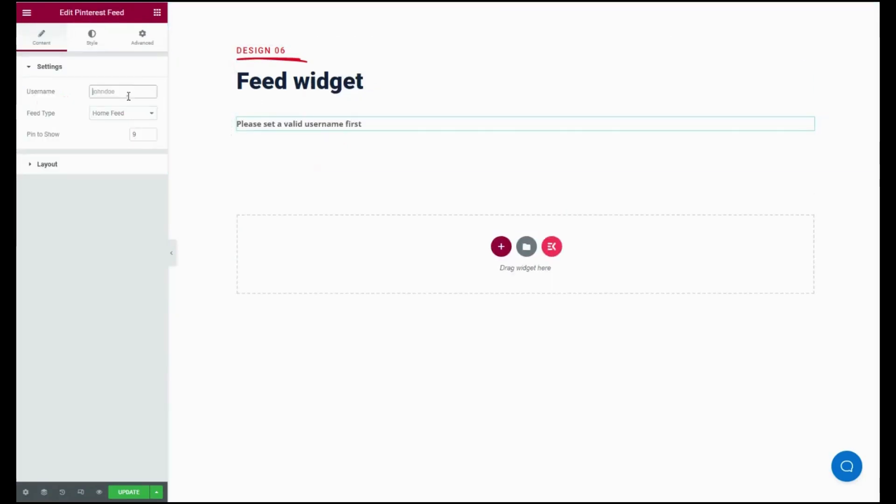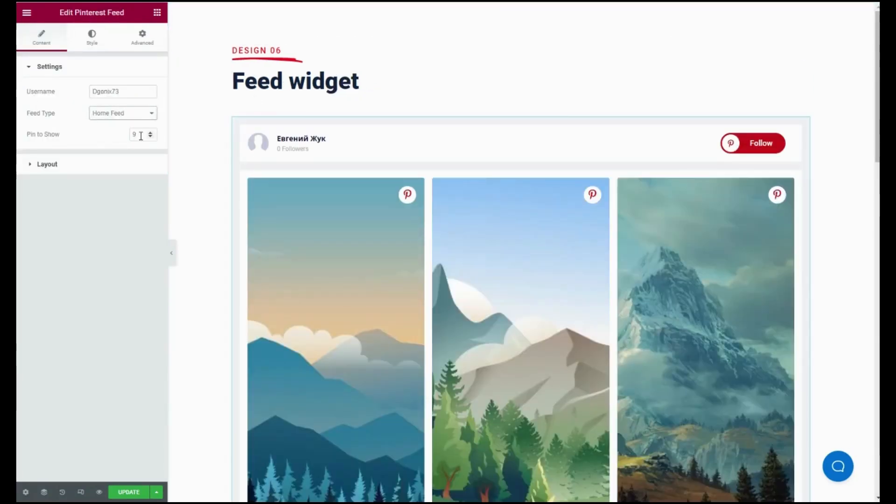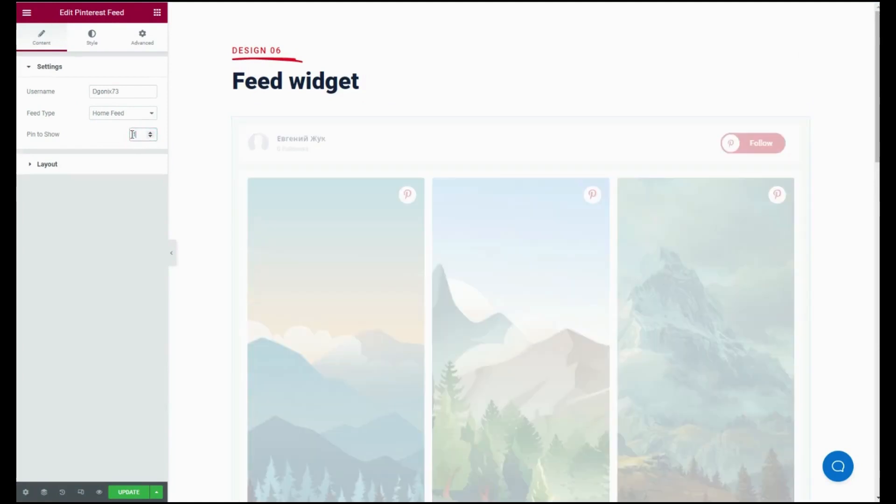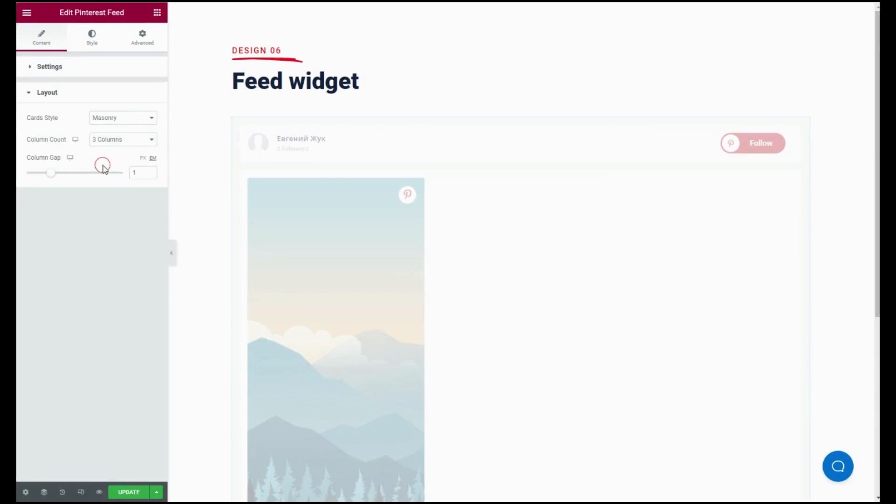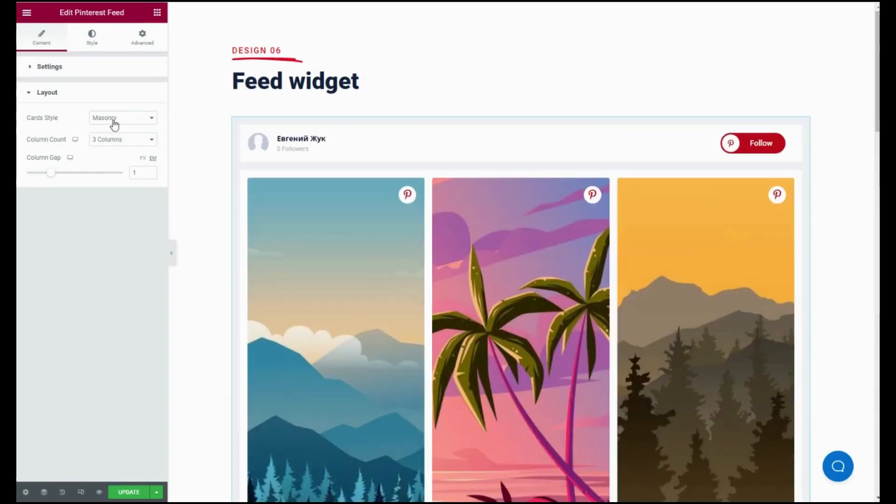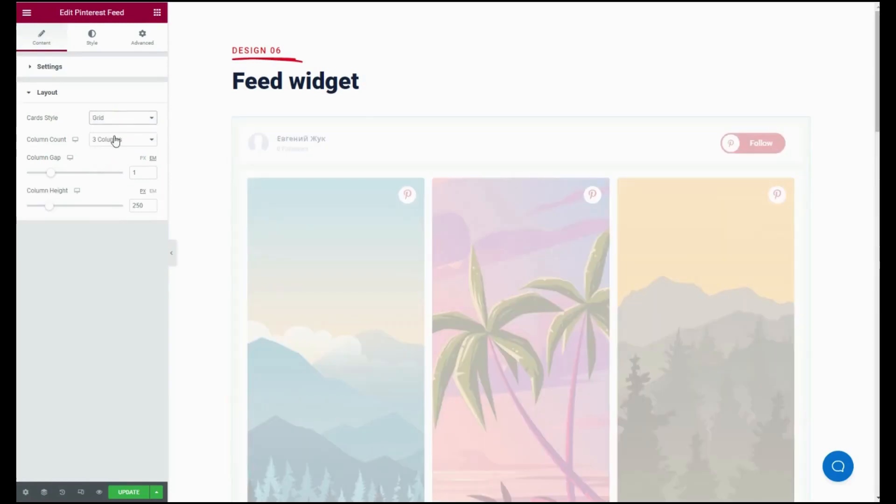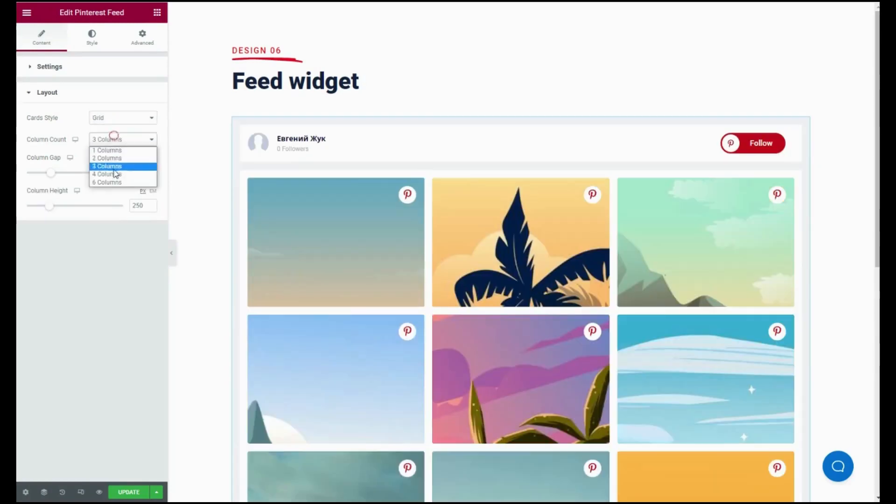Now choose a username, feed type, and number of pins to show under the settings tab. After that, go to the layout tab and select card style, column count, column gap, and column height.